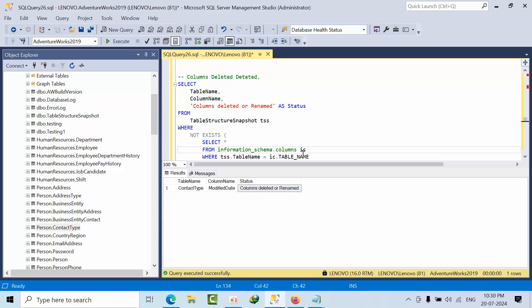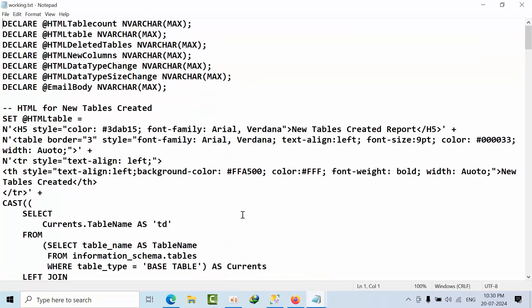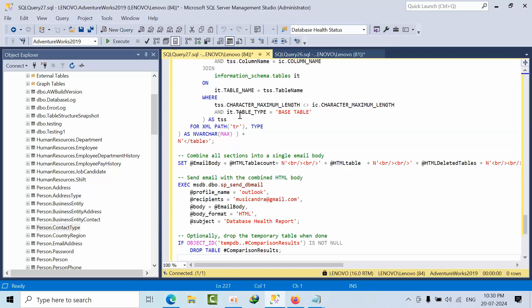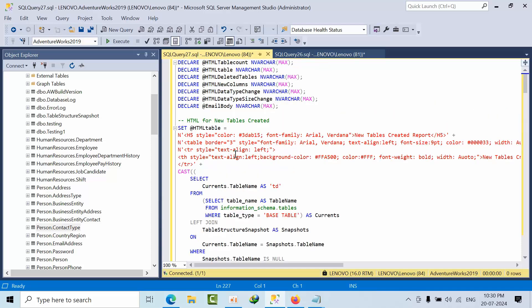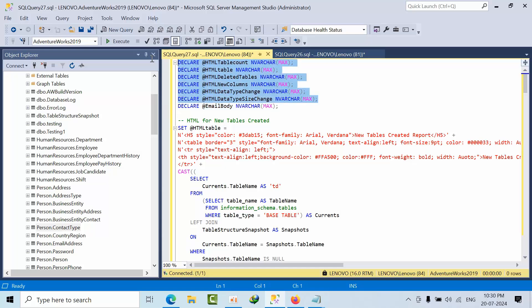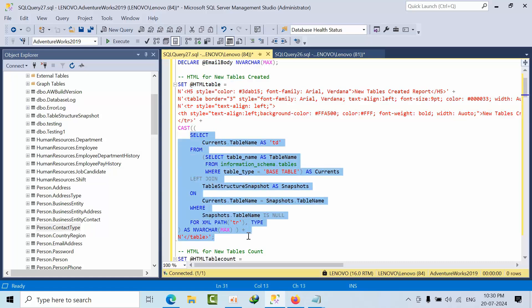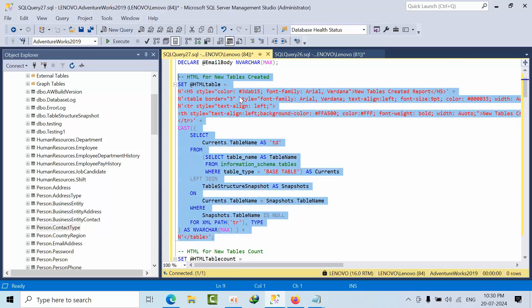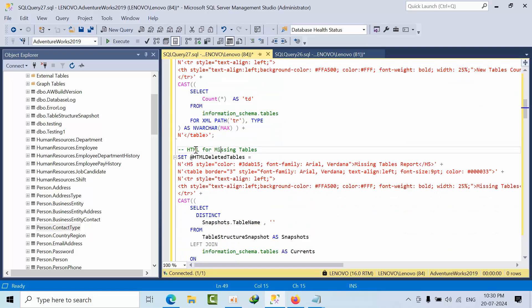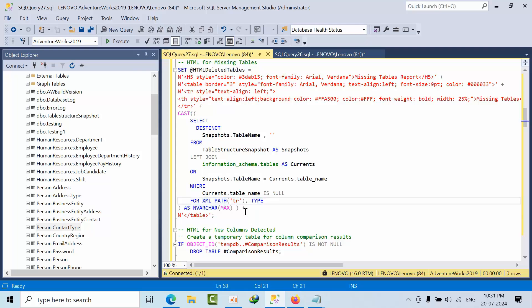Now everything we have achieved through T-SQL. Next, we need to place it into HTML format. I have declared all the variables: for table count, deleted tables, new columns, data types, and email body. The email body is used to combine all the HTML. For each section — new tables created — I declared HTML variables and their size, then passed the results into them. The same formula applies for all remaining sections using XML table row format.